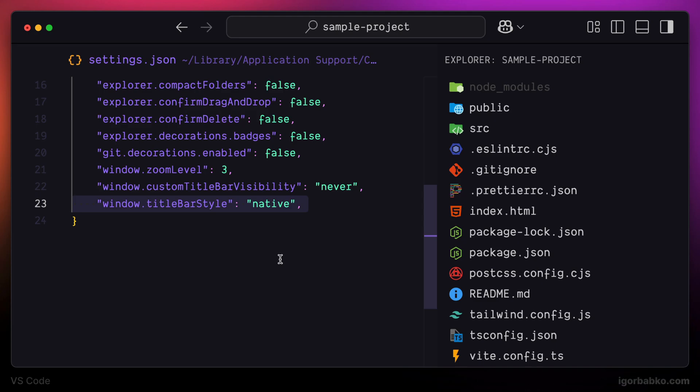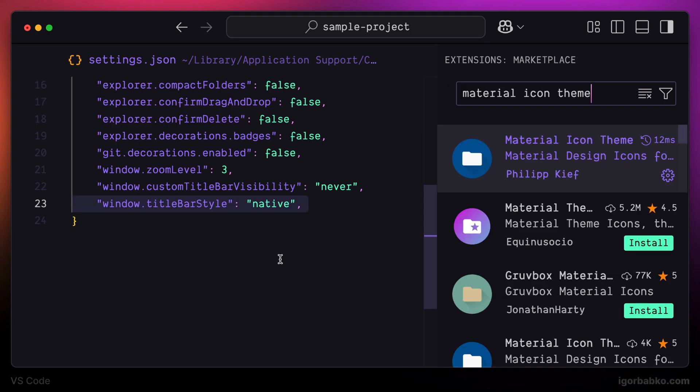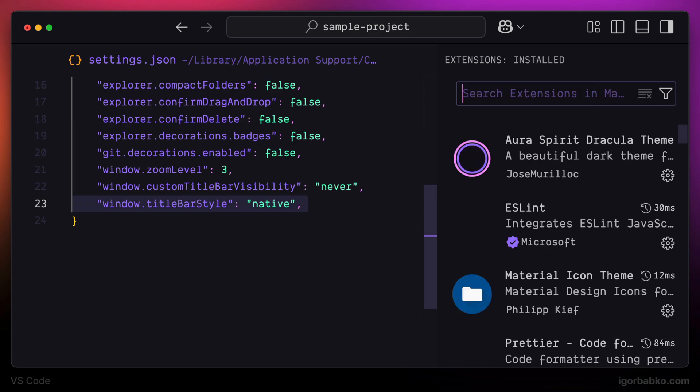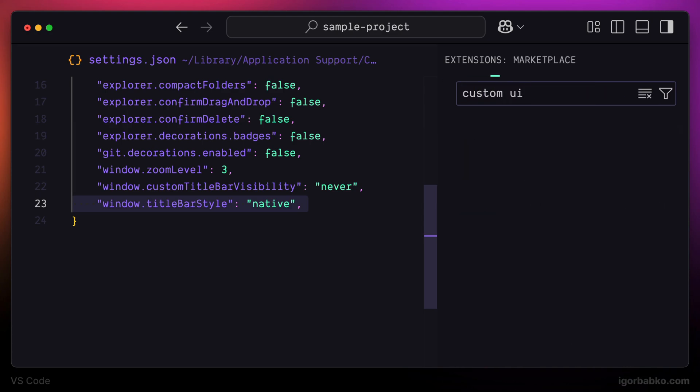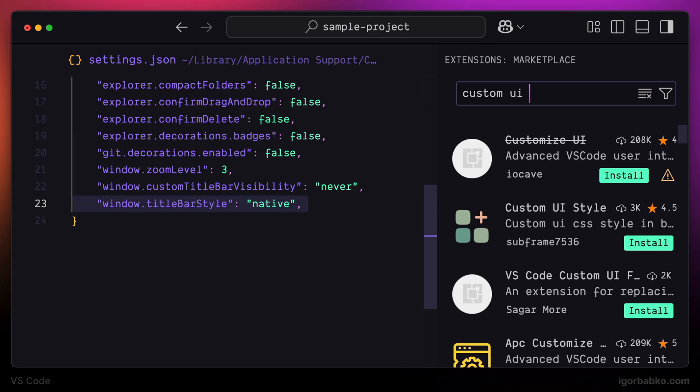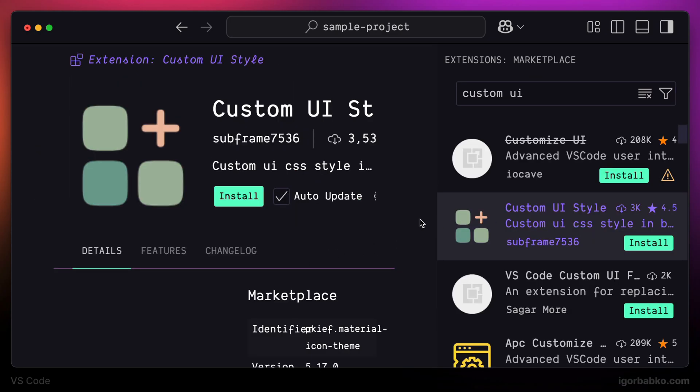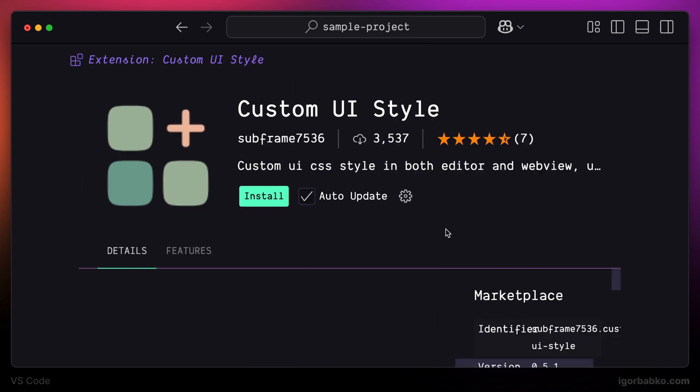we're going to install another VS Code extension, which allows us to customize VS Code UI even further. The extension is called Custom UI Style, so let's search for this extension and install it.